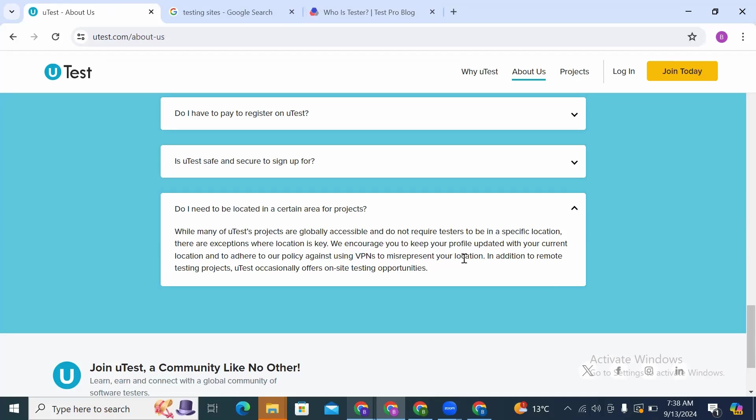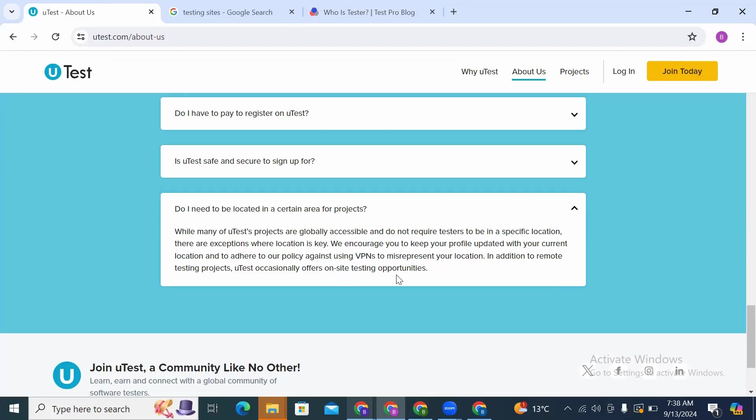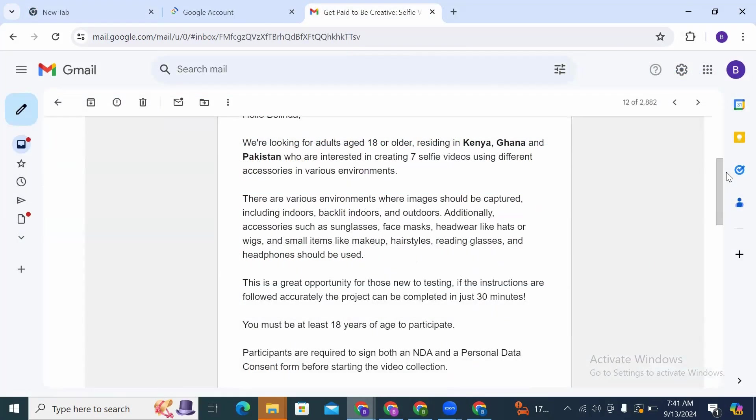So if you're in Kenya just log in with your details and there is that option for selecting your country. So just select your country if you're in Ghana, if you're in South Africa, if you're in the UK, whichever place that you are in. In addition to remote testing projects, uTest occasionally offers on-site testing opportunities.